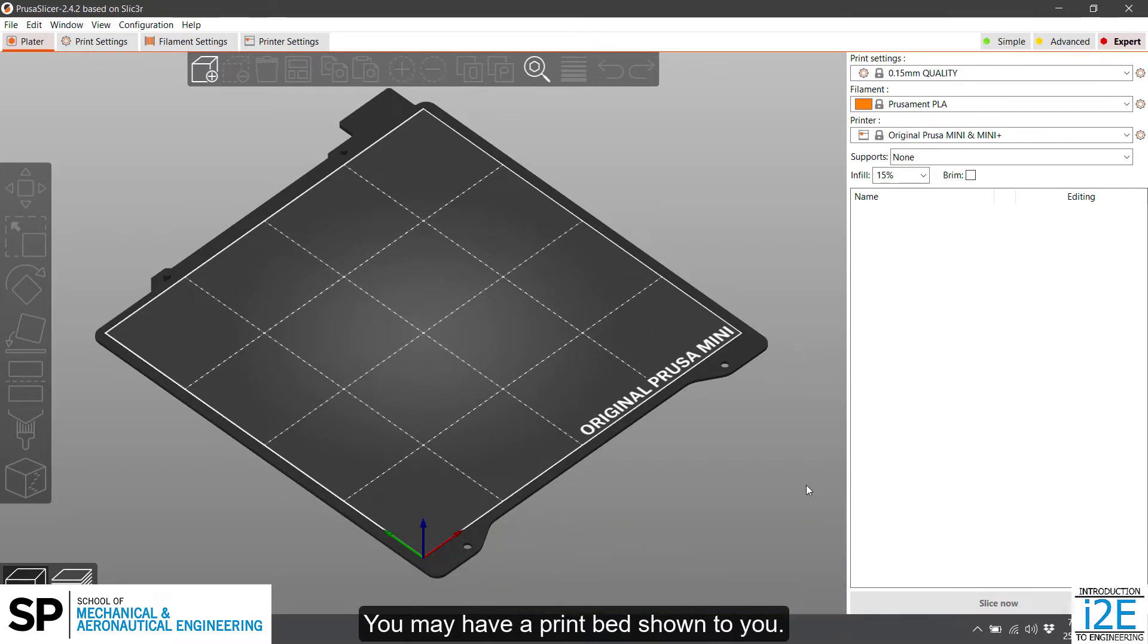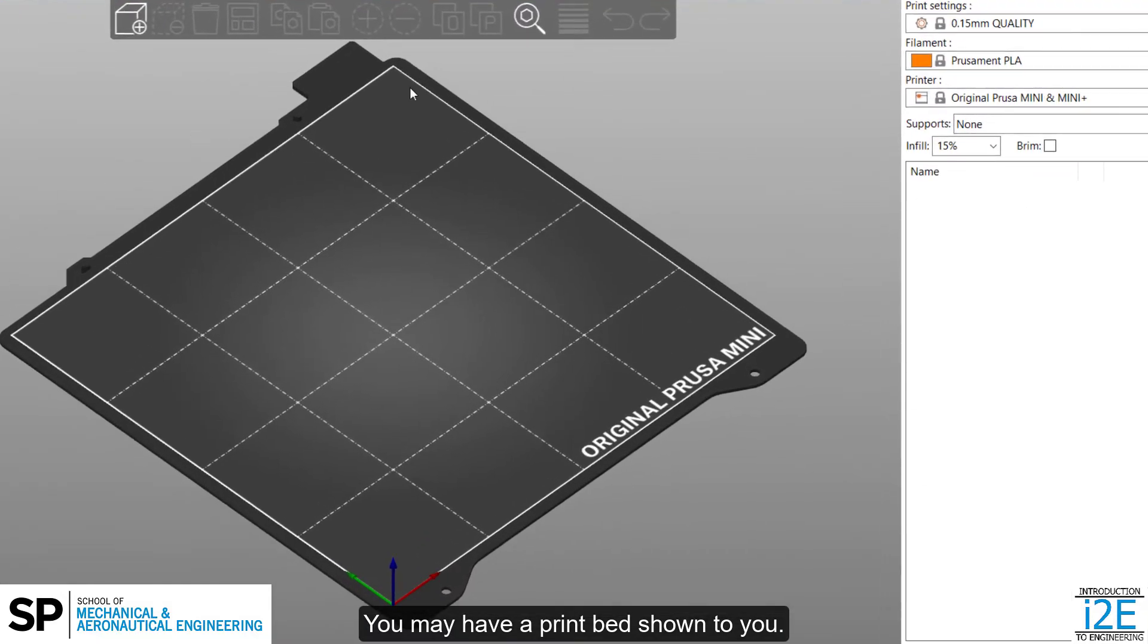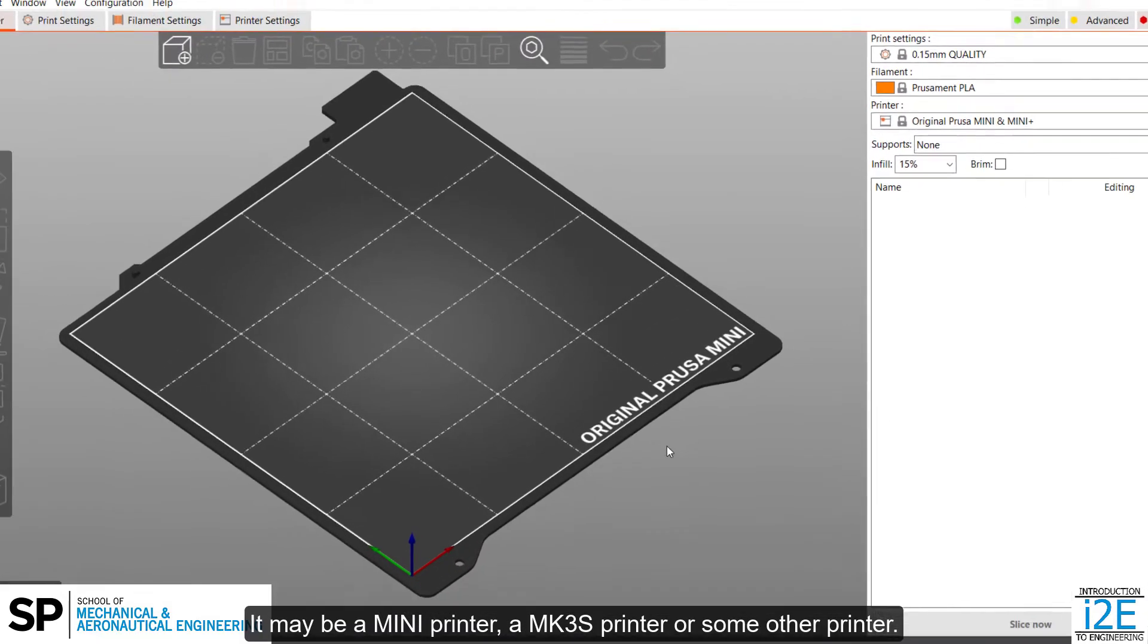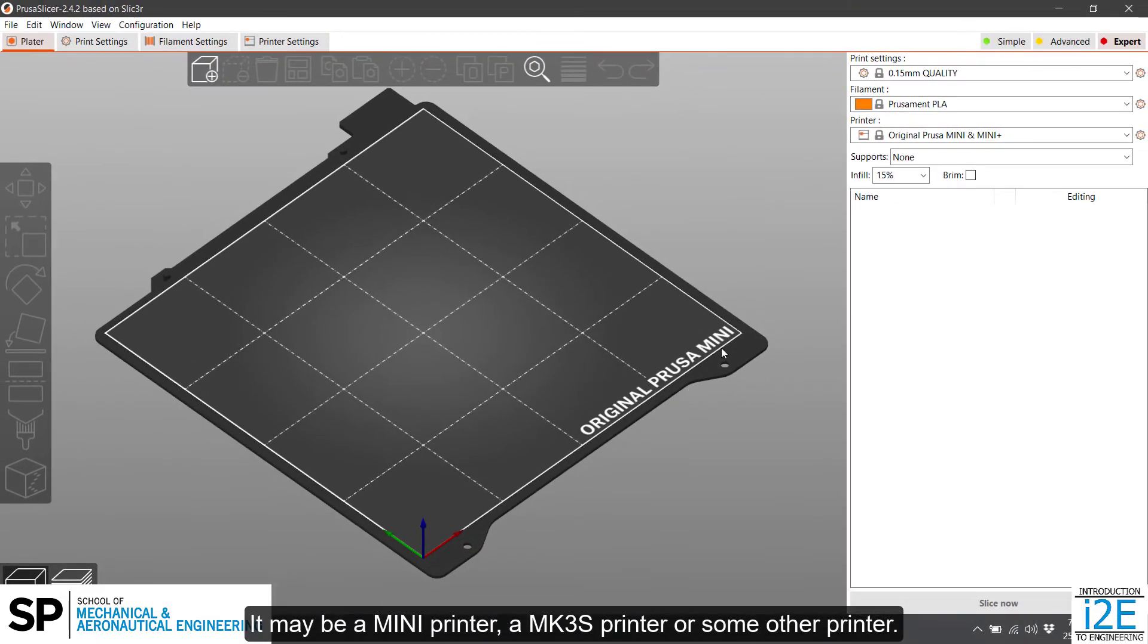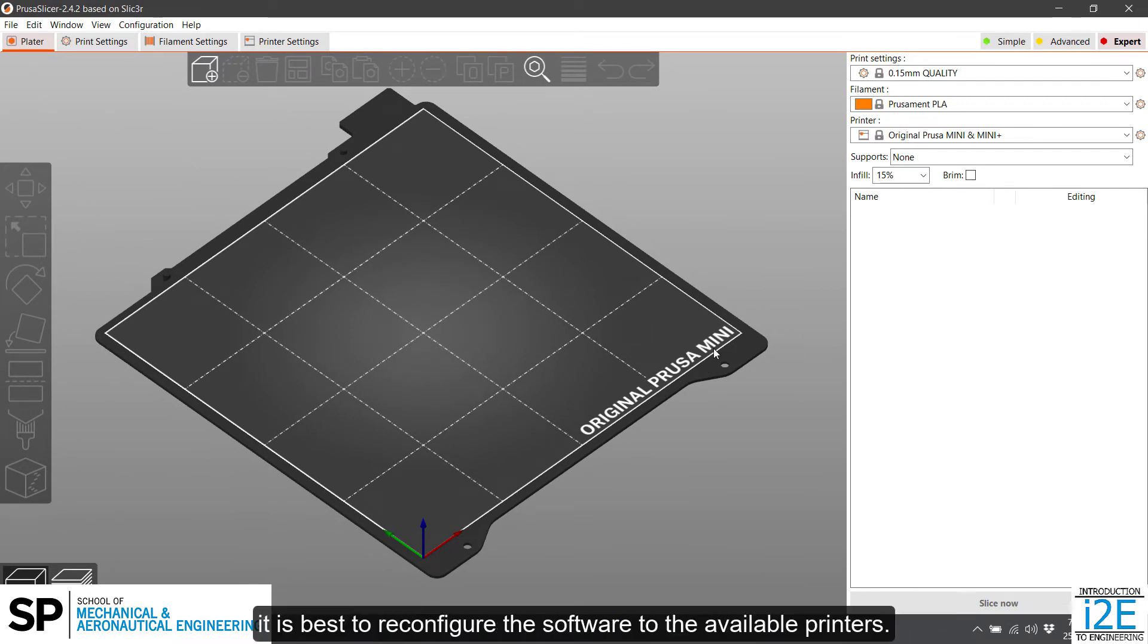You may have a print bed shown to you. It may be a mini printer, a MK3S printer, or some other printer. Regardless of what is shown, it is best to reconfigure the software to the available printers.